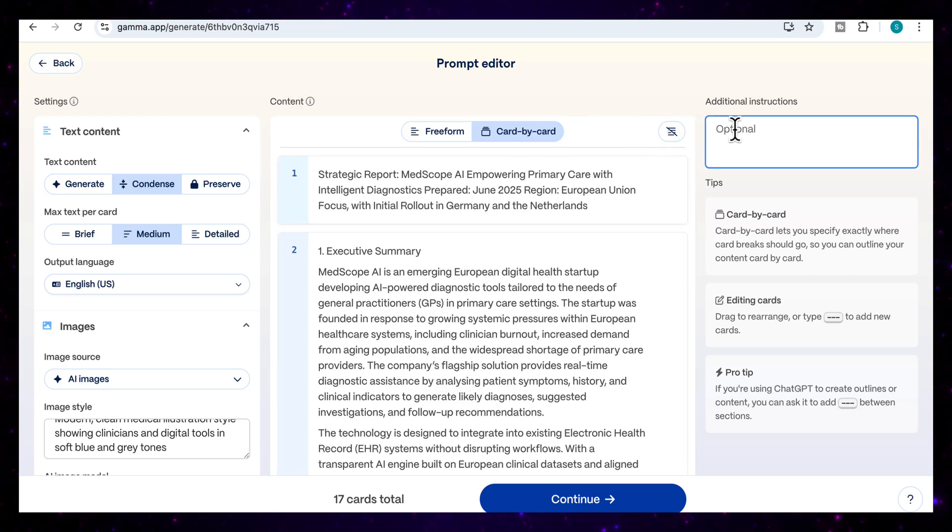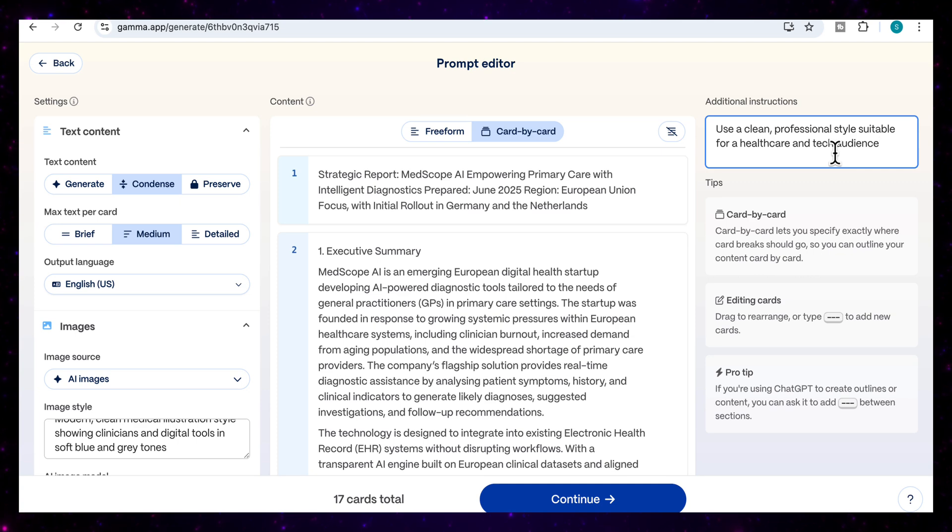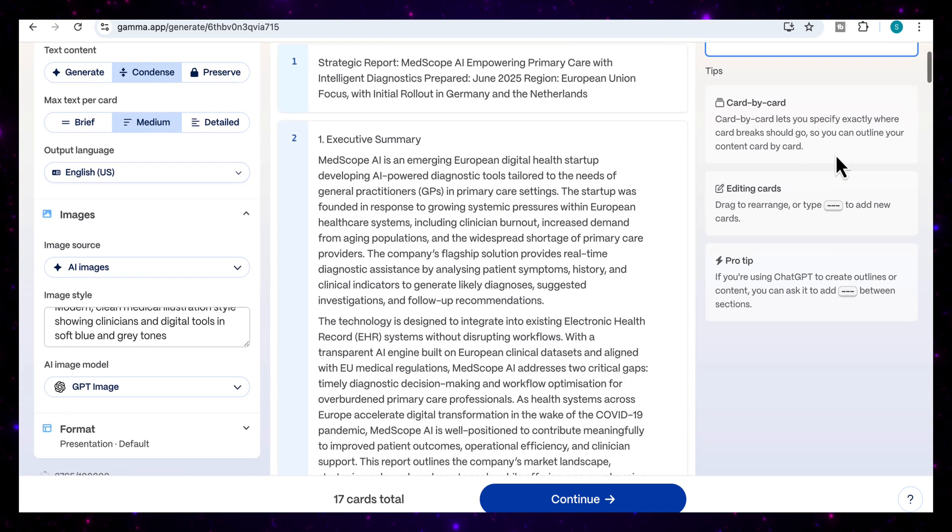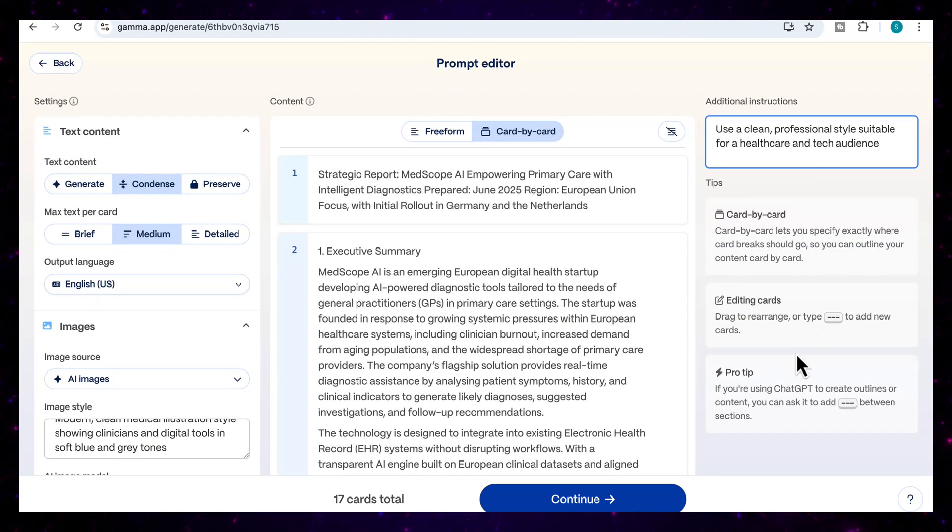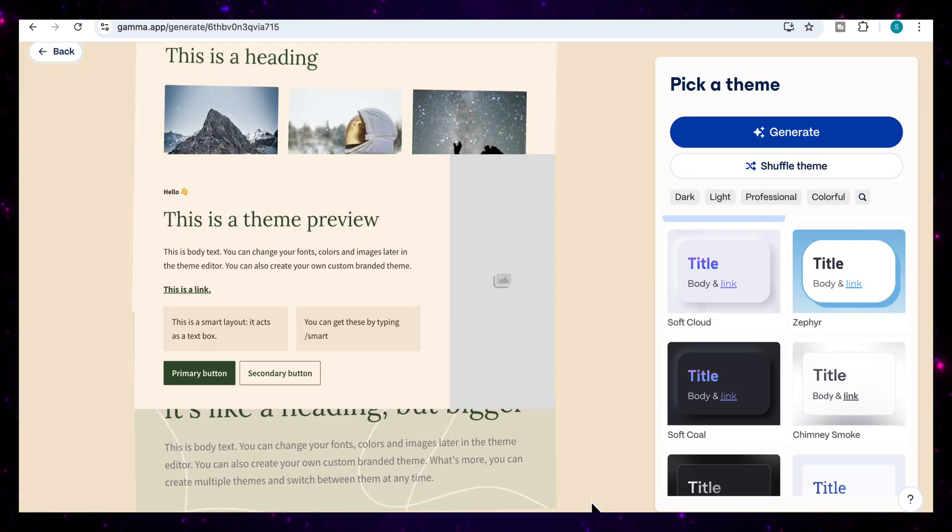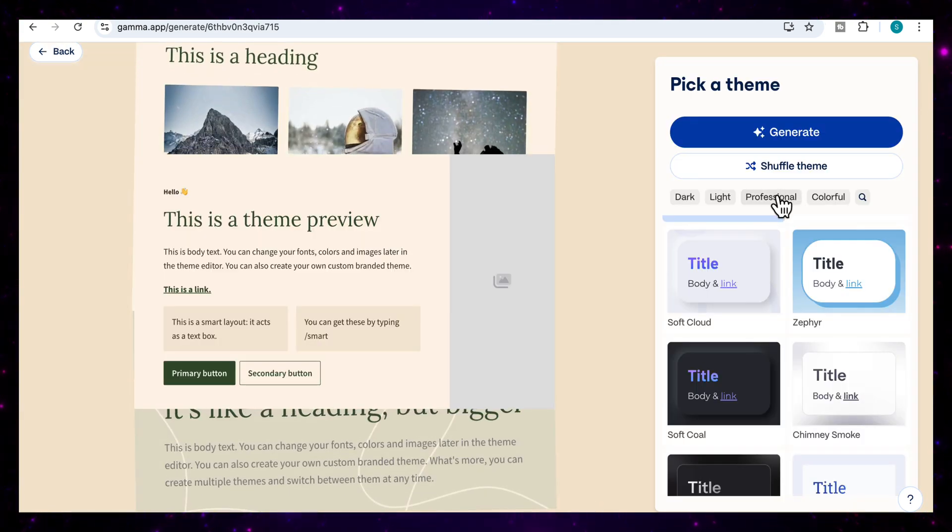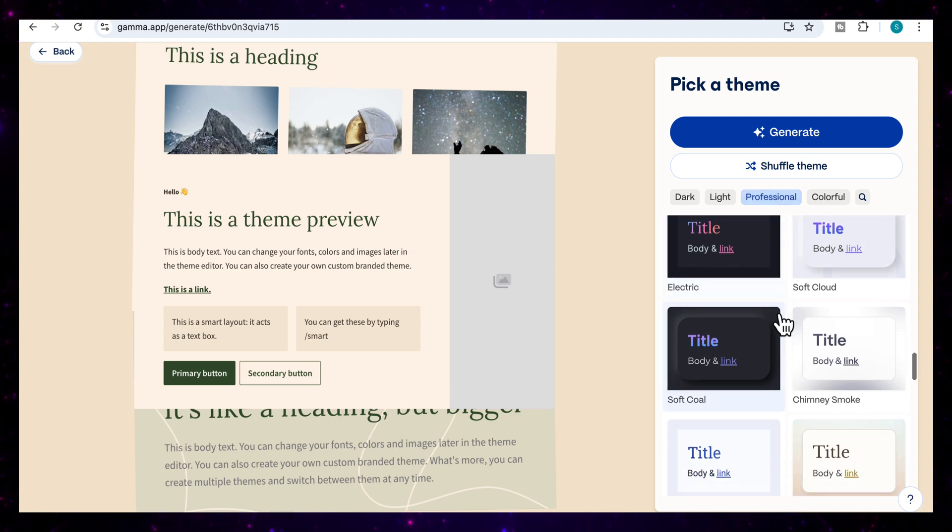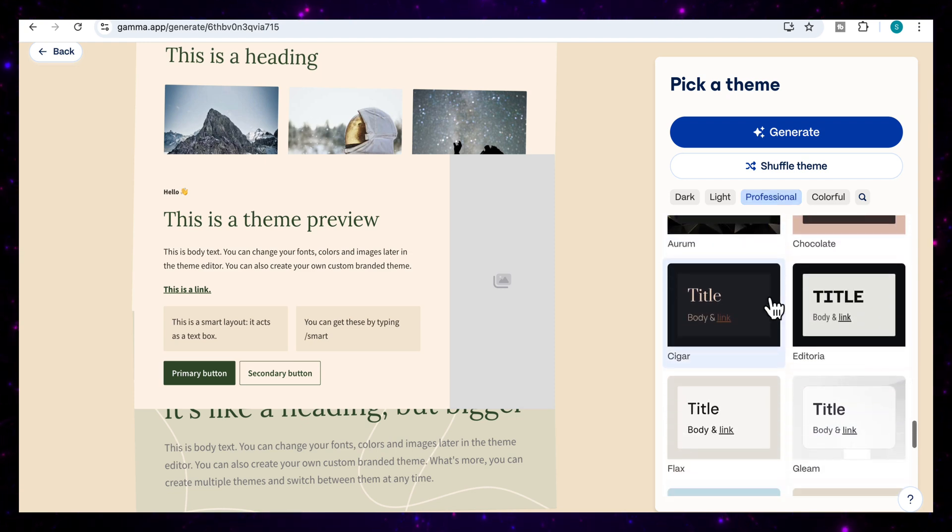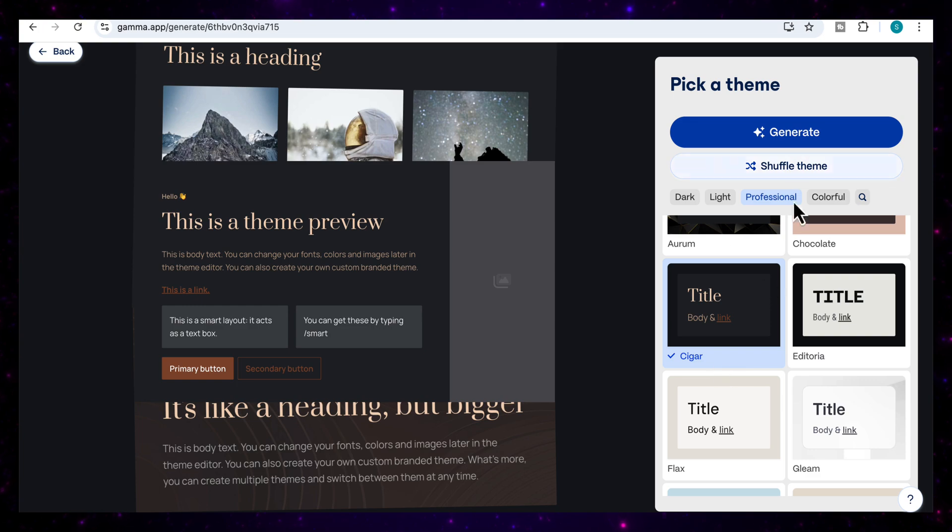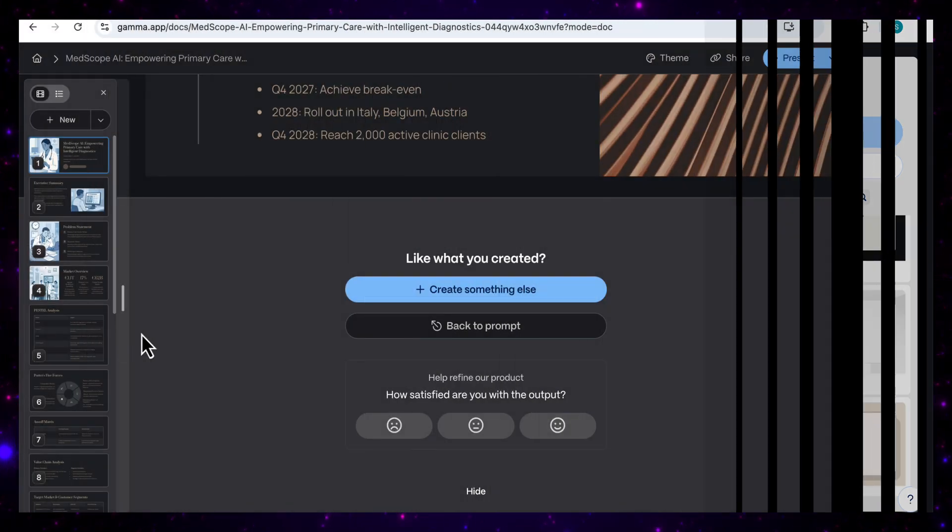You can add additional instructions here, so I'm just going to add use a clean professional style suitable for a healthcare and tech audience. Now that we've completed all the different areas in our prompt editor, I'm just going to click on continue. Now this is the fun part where you get to choose the theme that you want. I'm going to go to professional because it's going to be a professional report, and I'm going to use a dark kind of background, the cigar theme. Once I'm ready with that, I'm going to ask it to generate.